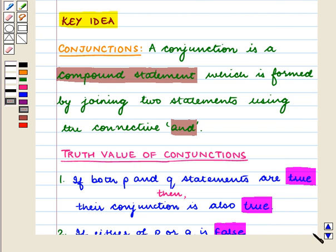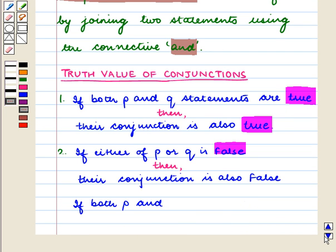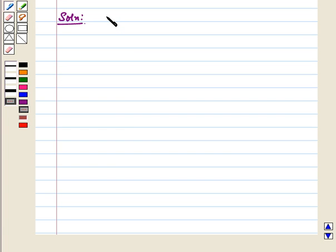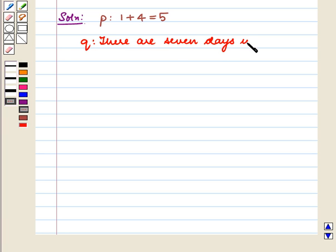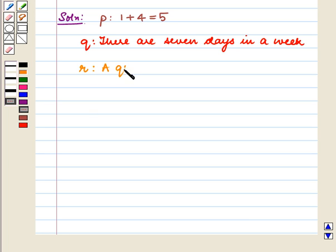With this key idea let us proceed with the solution. Here we are given three statements: P is 1 plus 4 equal to 5, Q is there are 7 days in a week, and R is a quadrilateral has 4 sides.